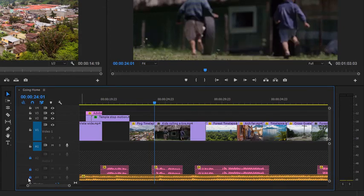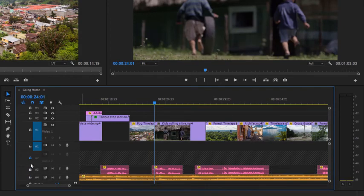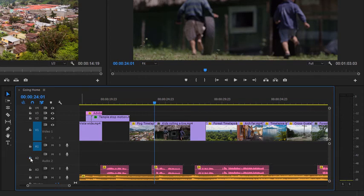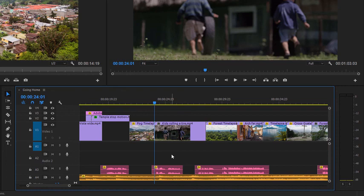It's a good idea to make sure you unlock tracks that you've locked temporarily before you continue working on your edit, just to make sure that things work as you expect them to. There are other ways to trim, but many professional editors exclusively adjust the timing of their edits this way.